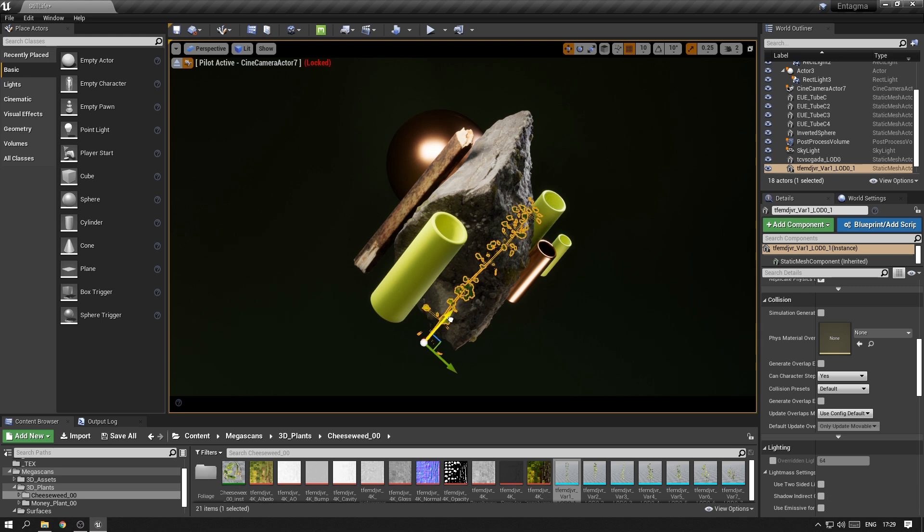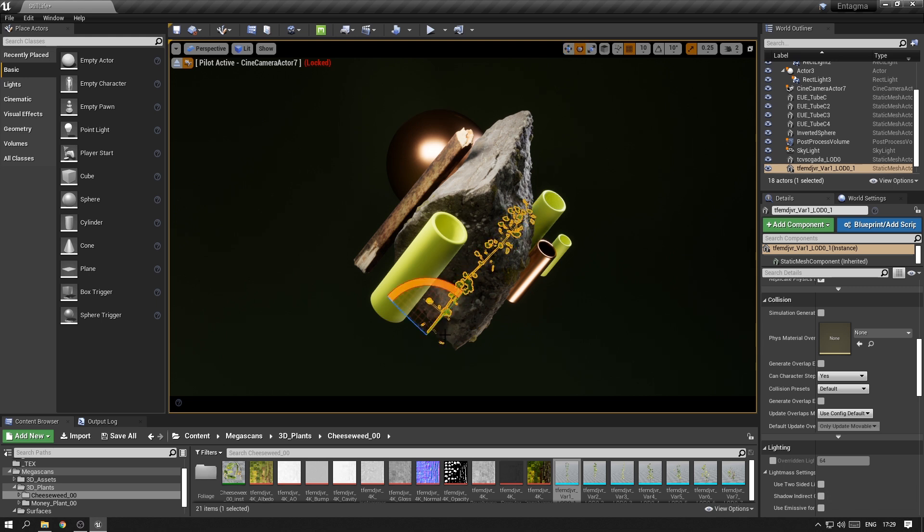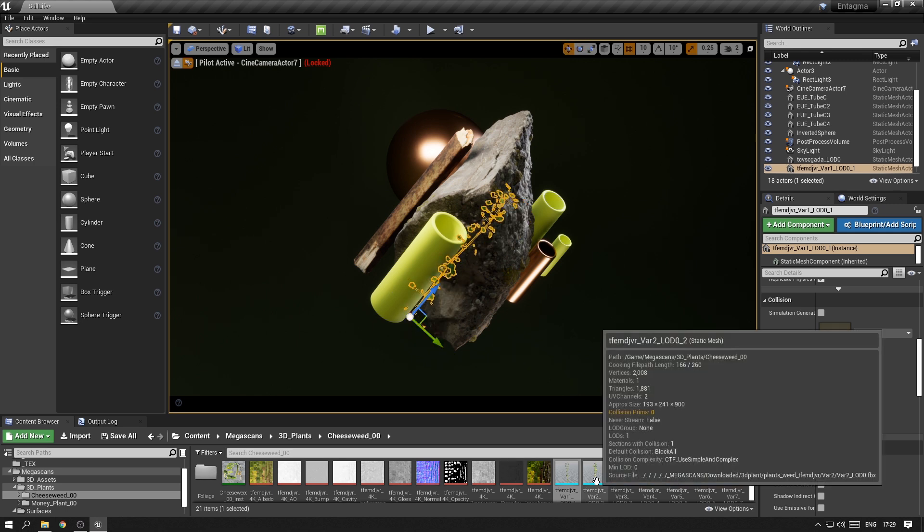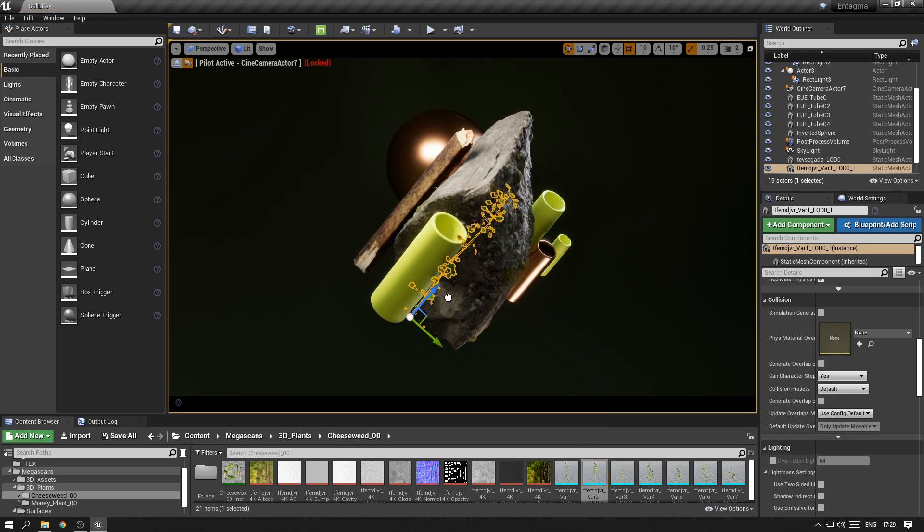But we also want to have a look at the Foliage tool, which is Unreal Engine's tool to help you create natural environments really quickly. But before we look at that, I just want to throw in a few of these.